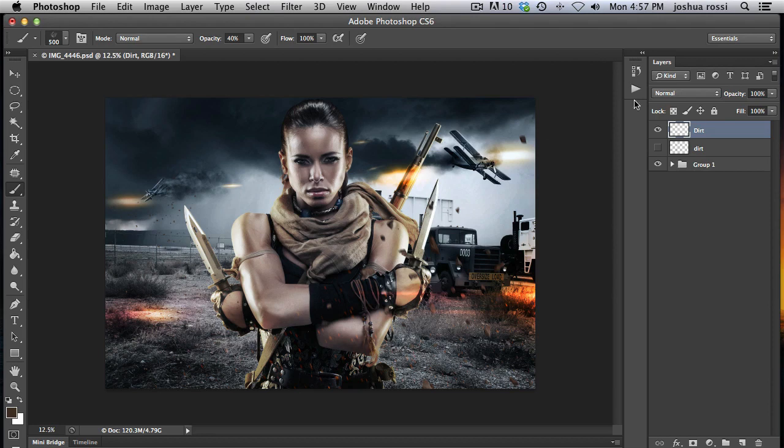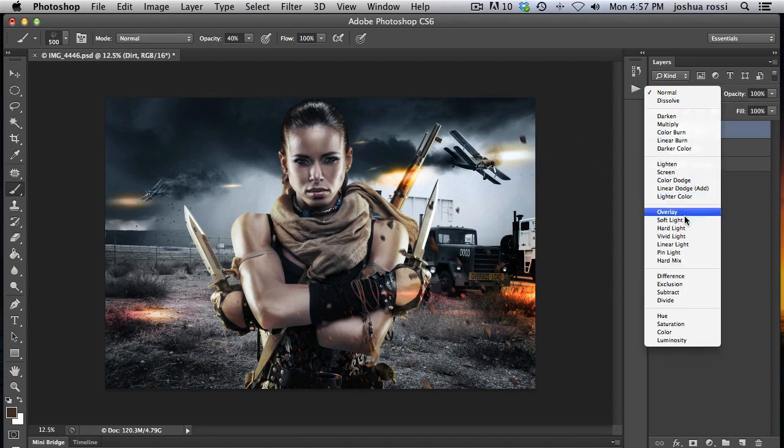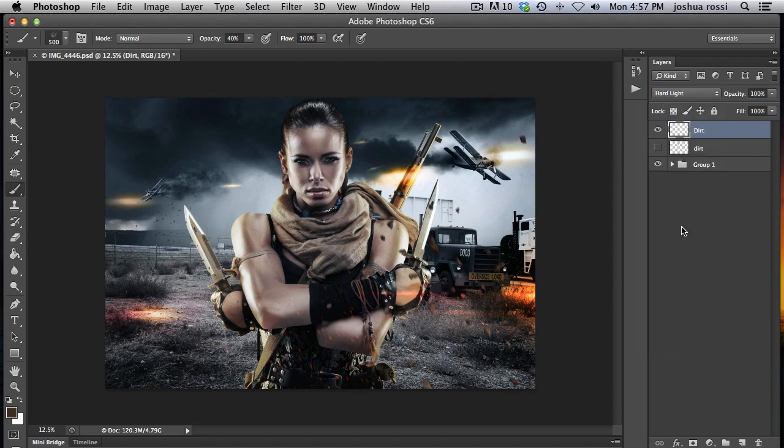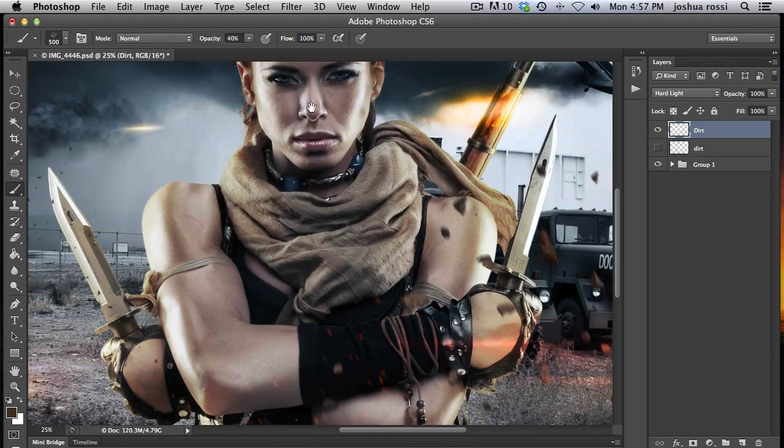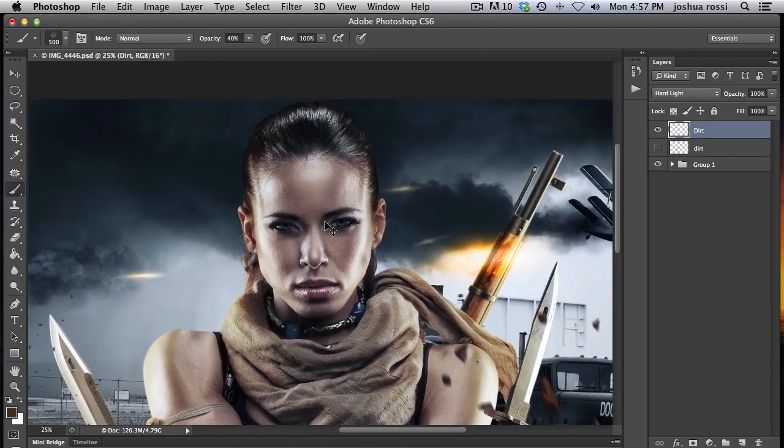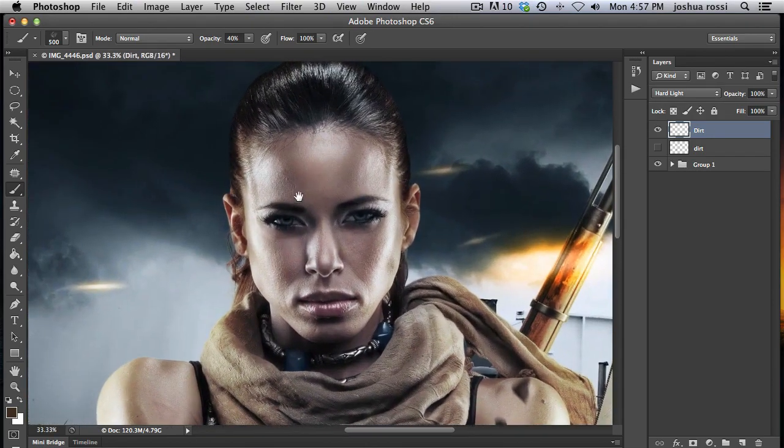Okay, so once you have your color, you can play around with blend modes. The one that we're going to use for this is hard light. And that is going to keep the underlying detail here. It's going to make a cool color.